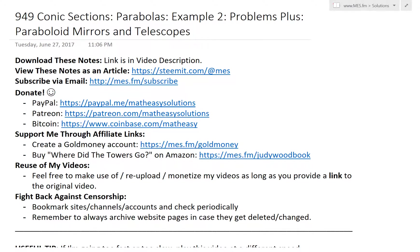Hi, it's time for another math easy solution, to discuss further into conic sections and look further into parabolas. I'll go over example 2, which is in fact a problems plus example from my calculus book, which is some pretty interesting and advanced examples.